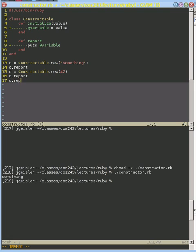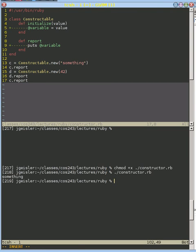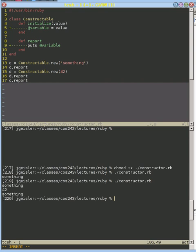And I'm going to report d and then I'm going to re-report c to show that they didn't change between instantiations. So we should see the value of c, the value of d, and then we should see the value of c again. And when we run that, we see the value of c is something.